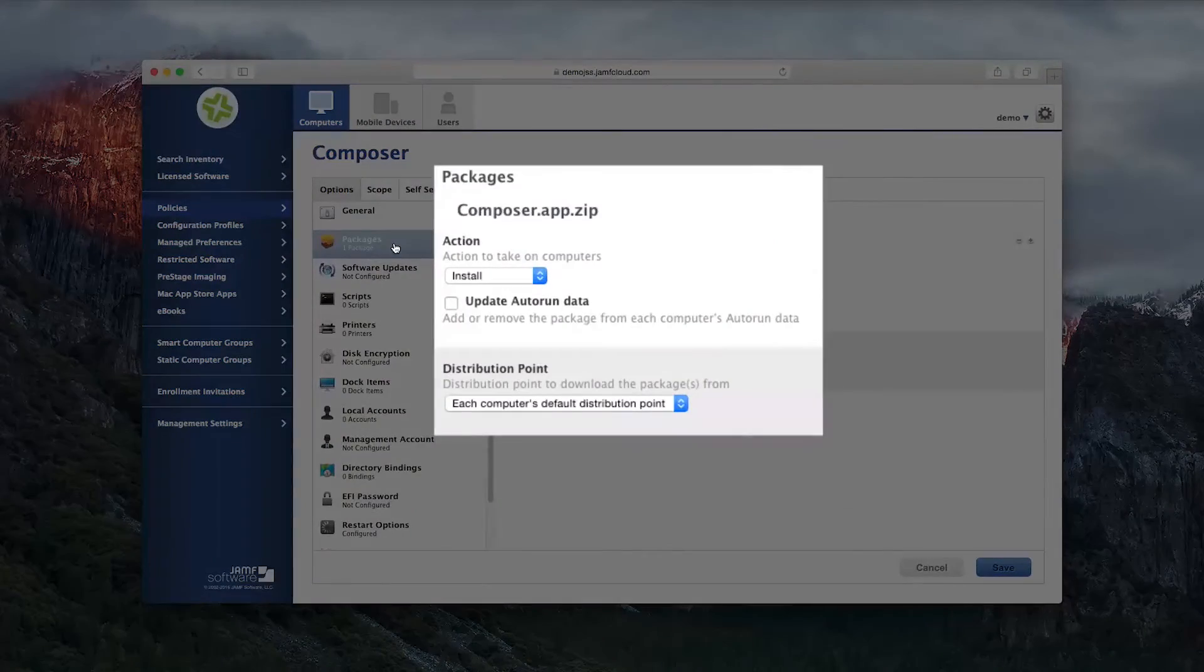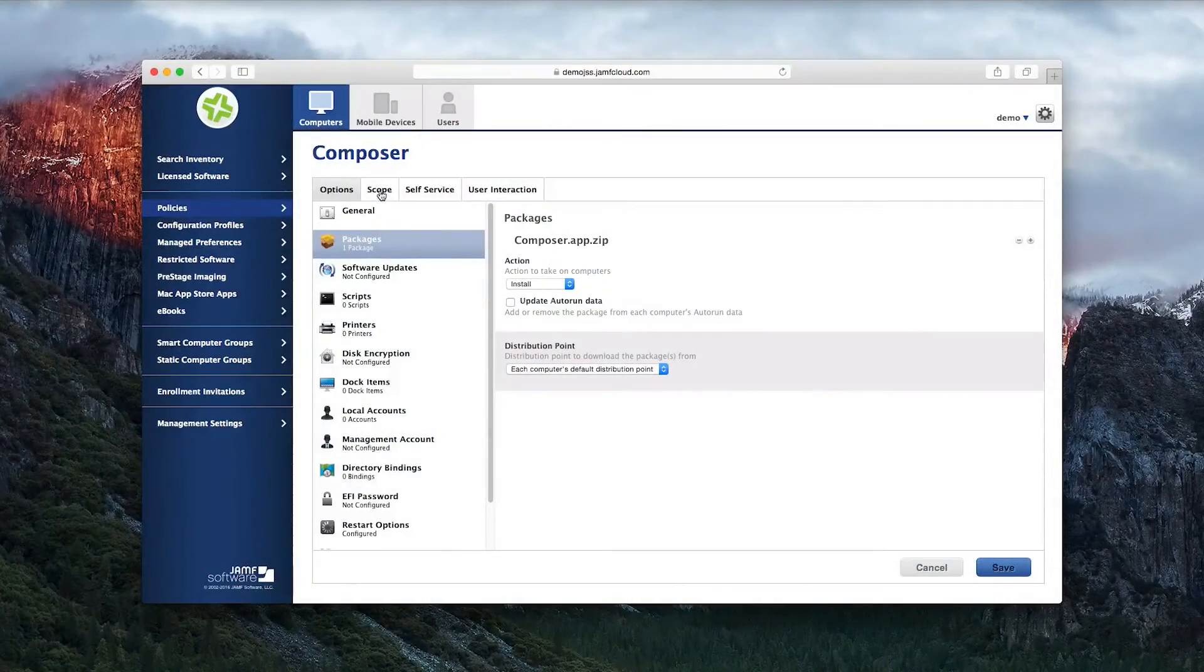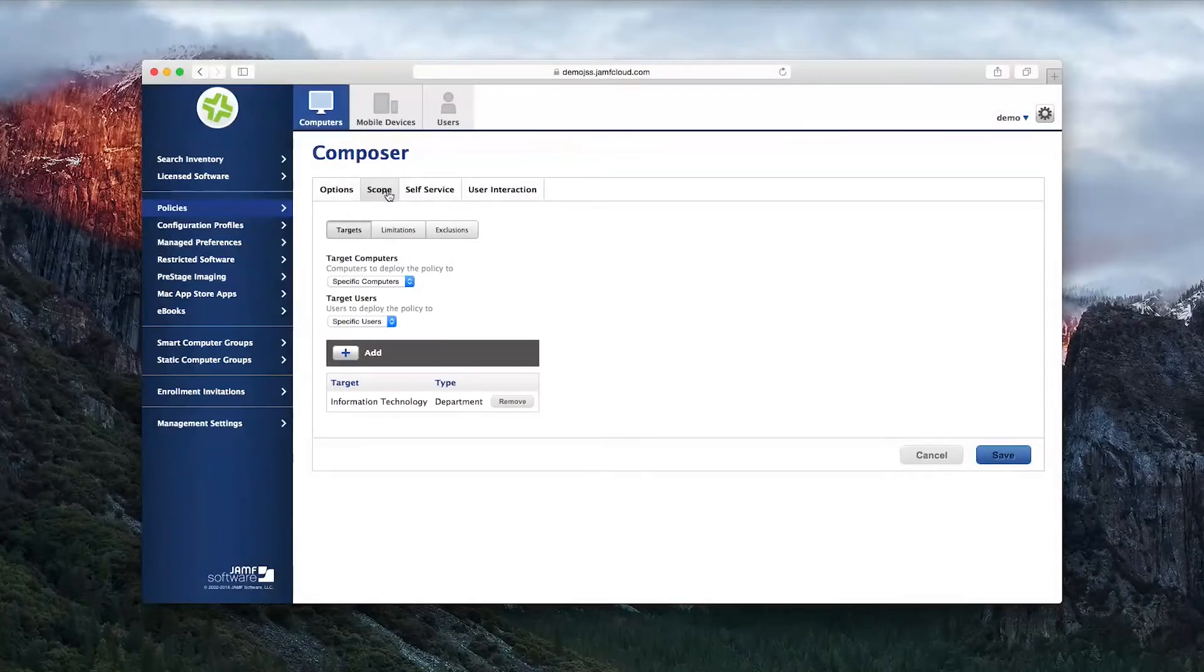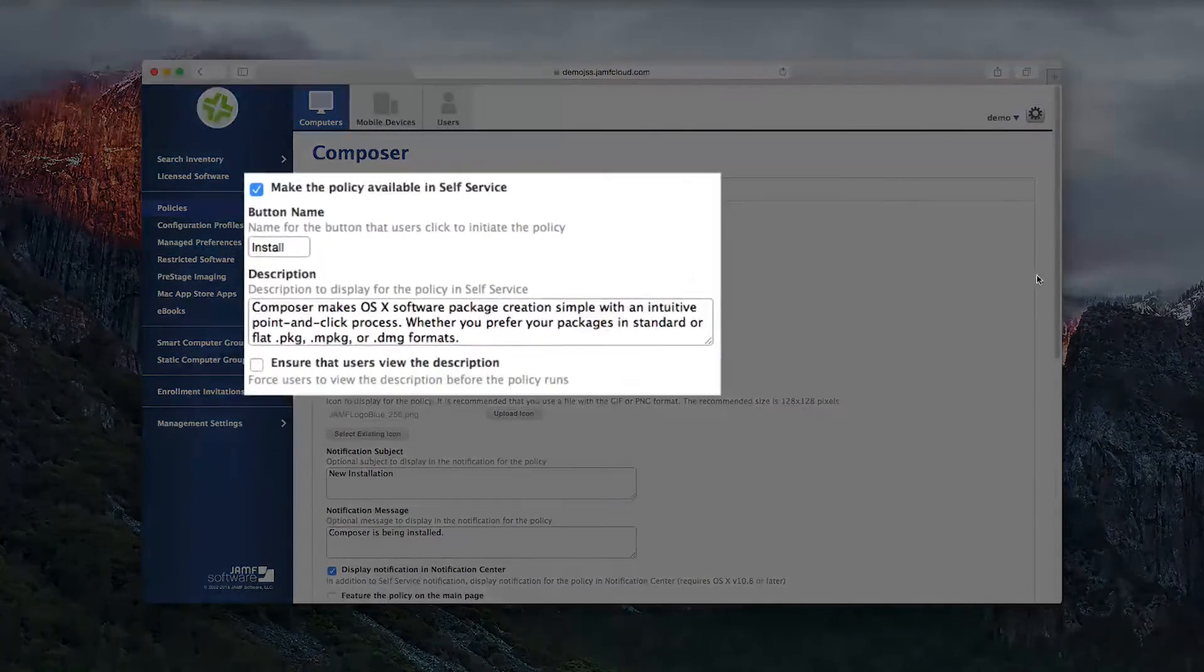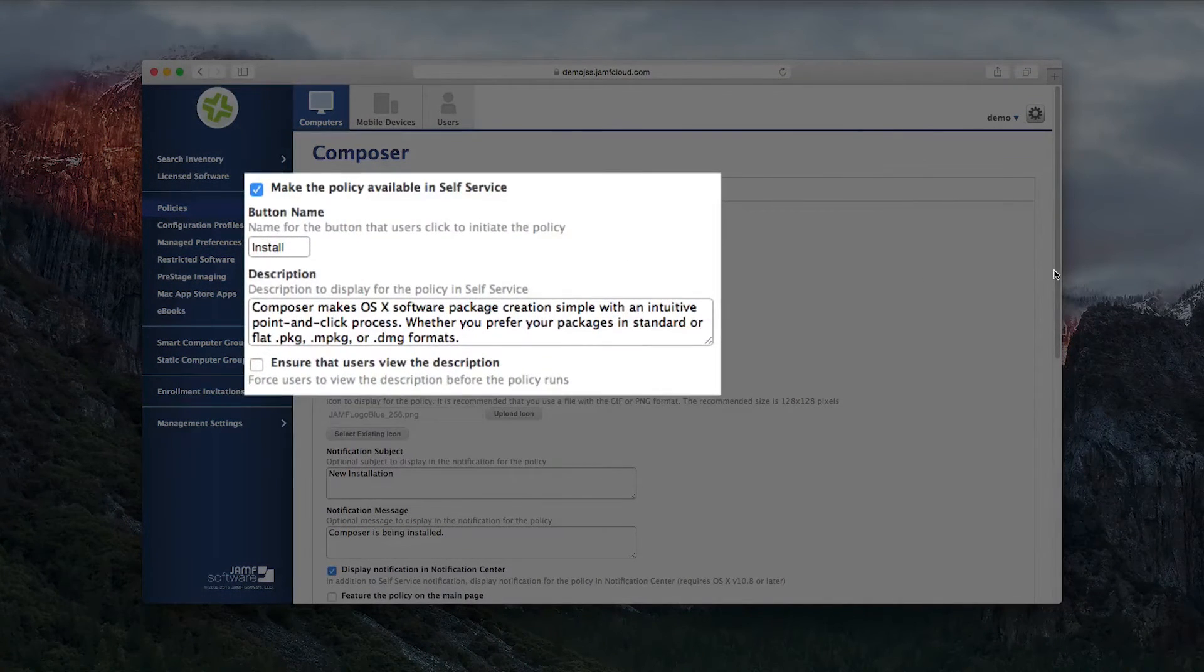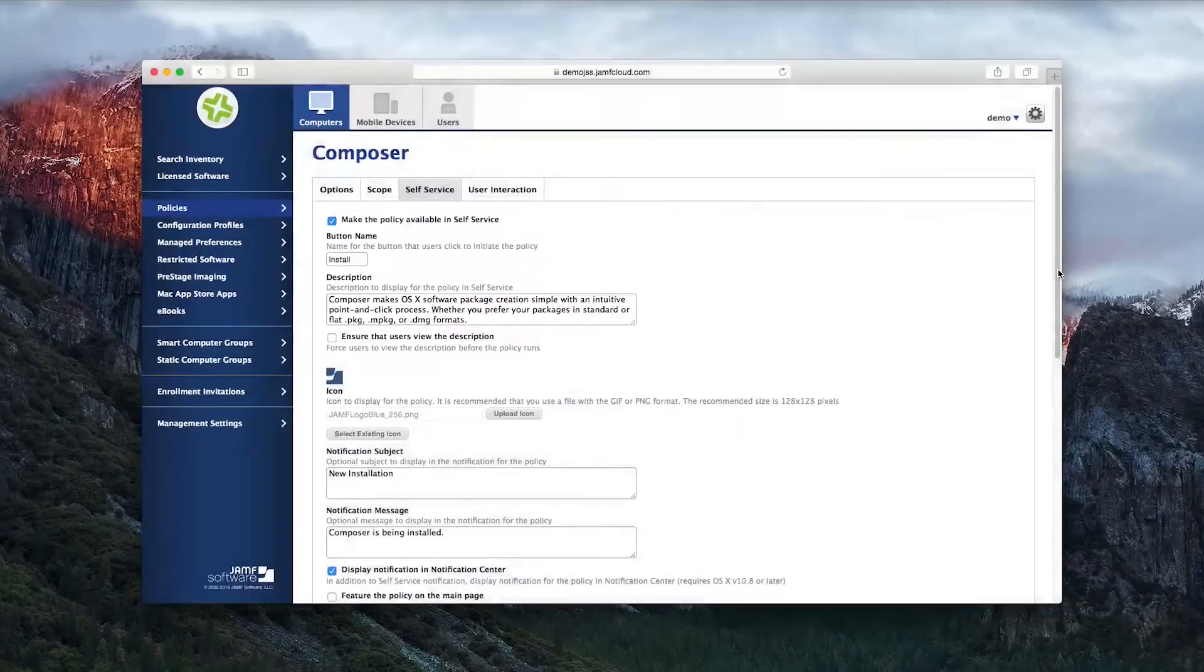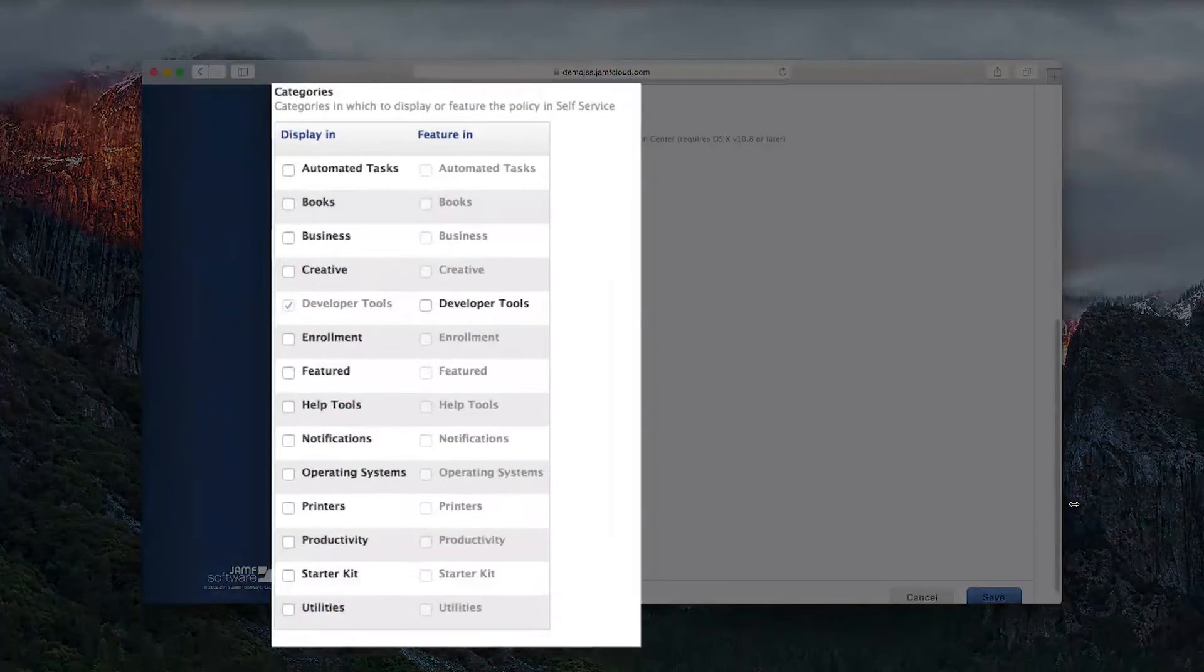Add the package you want to deploy, scope it to the appropriate audience, and then open the Self-Service tab. From here, you can tick the box to make it available in Self-Service, add a description, upload a custom icon, and place the policy in whatever predefined category you'd like.